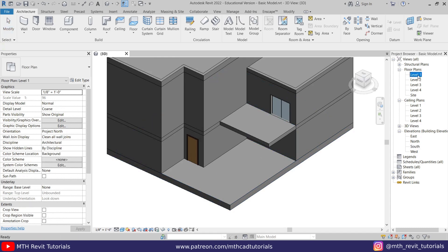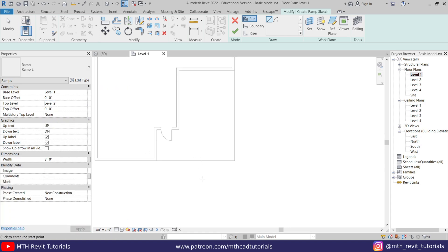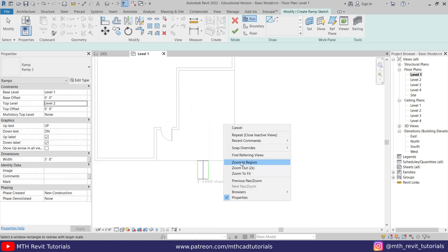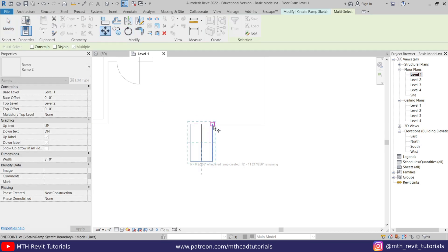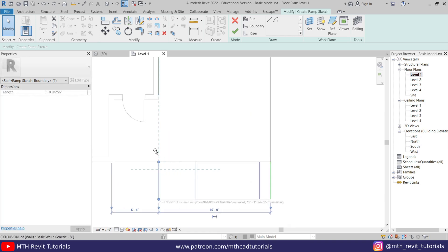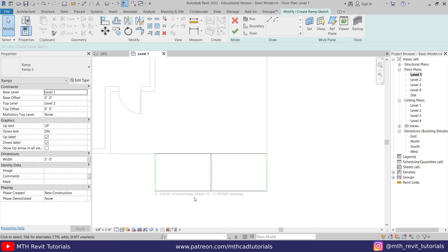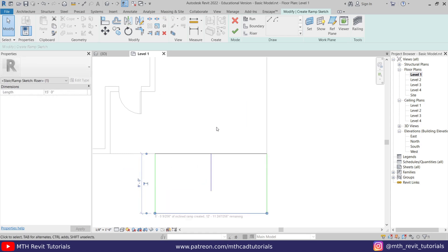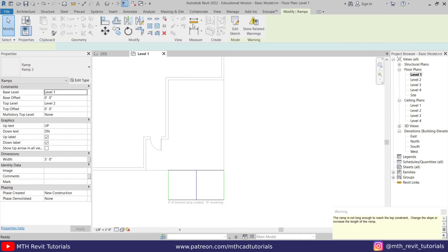Let's go to Level One and select Ramp. I'll make sure the top level is set to Level Two, then we can just draw the ramp. Let's edit this — I'll move it and place it to the corner here. Let's make it 10 feet, or we can just drag this line until this wall here. Now let's select this one and make it 8 feet, attach this one here, click Finish and go to 3D.